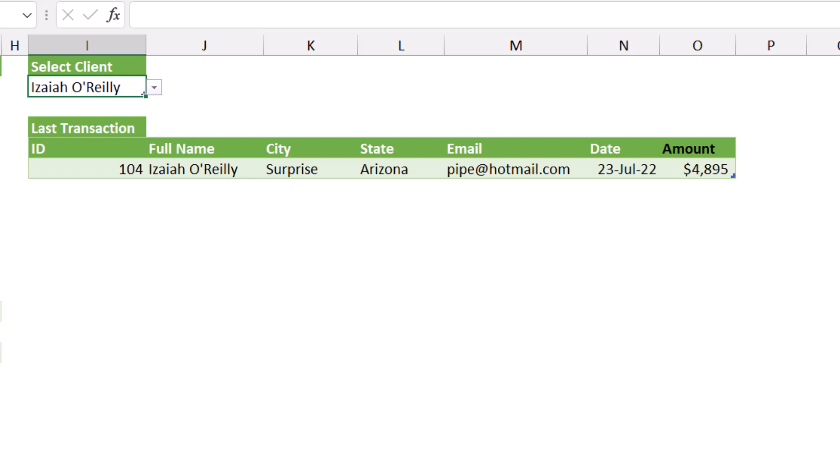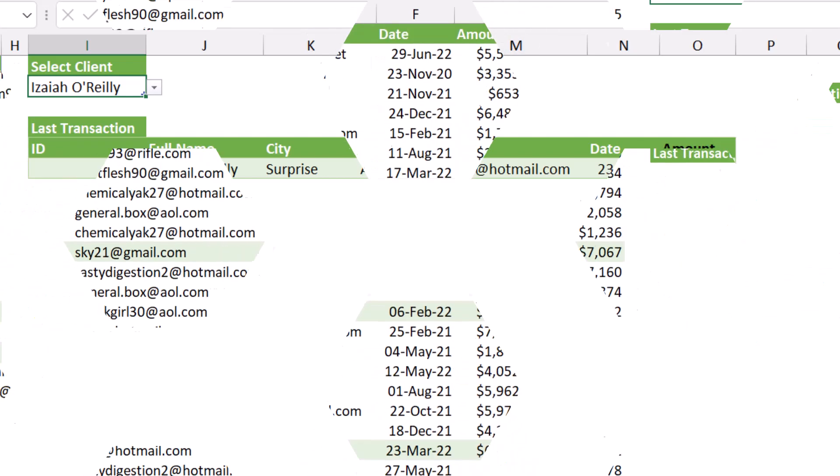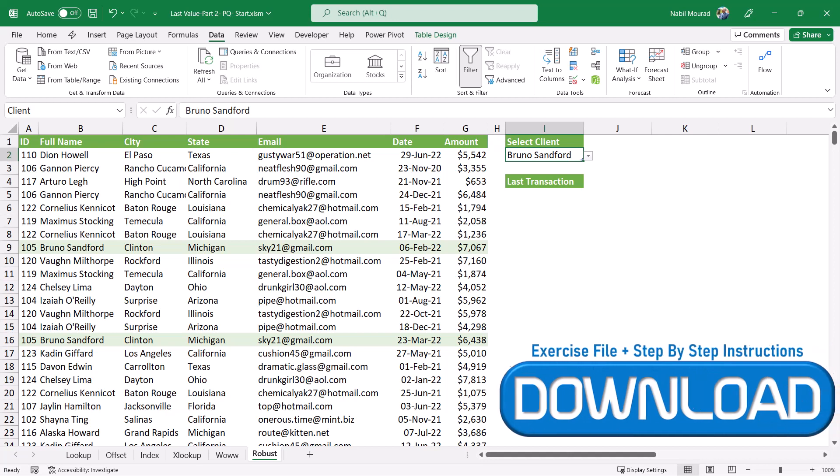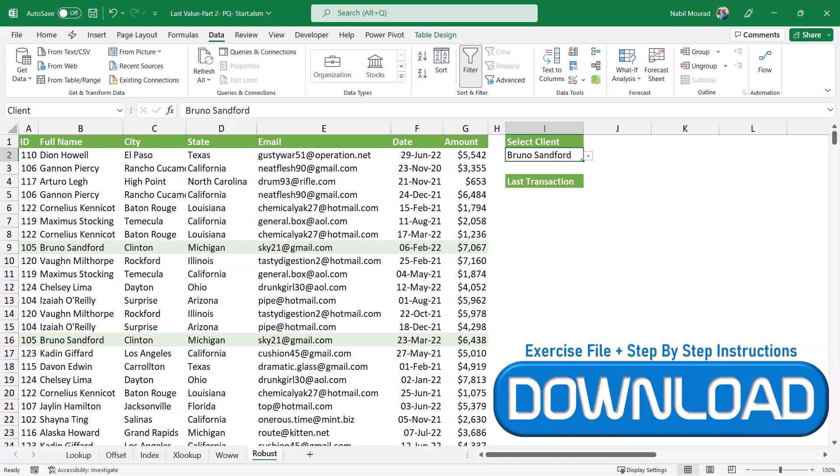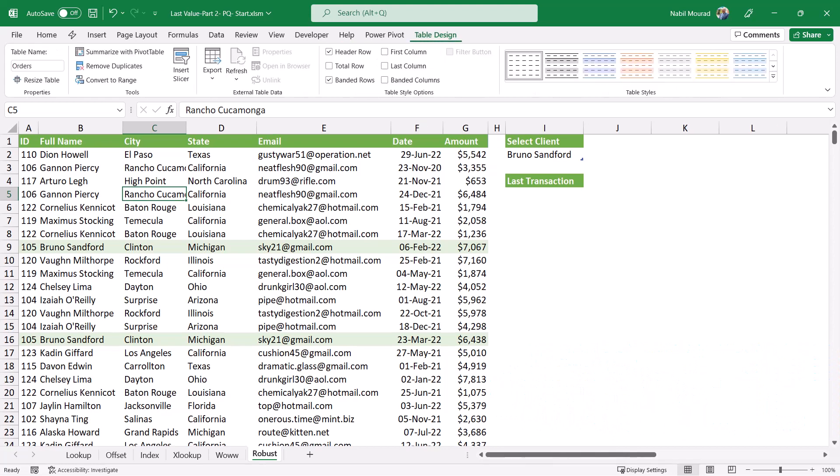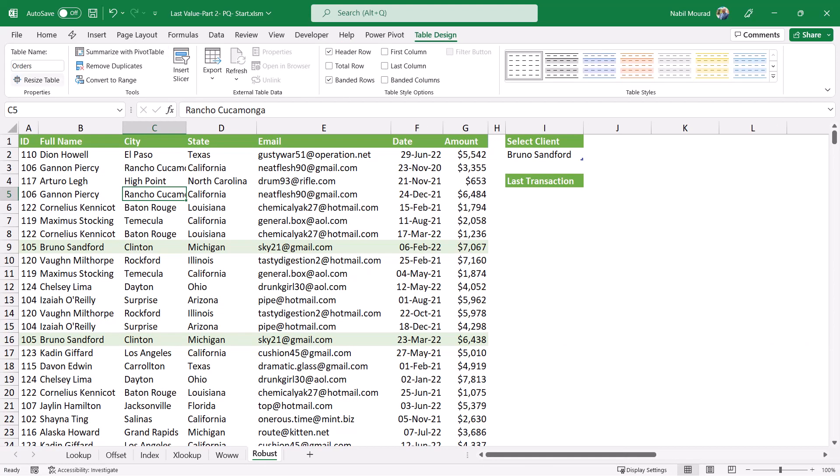Now I want to build this project from ground up in Excel. Here is my start file, and I have two tables. The main table is the orders table. I converted it into a table, and if I click on the table design tab, I gave it the name orders.